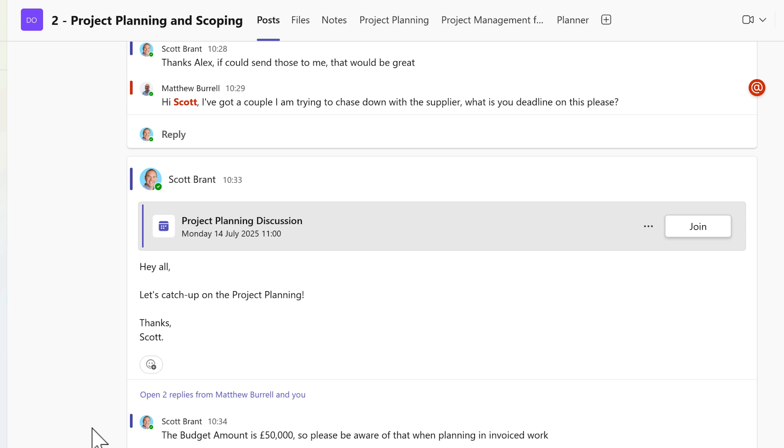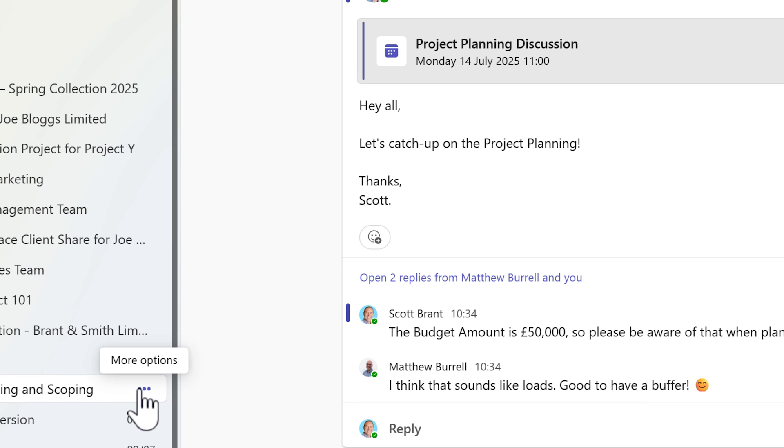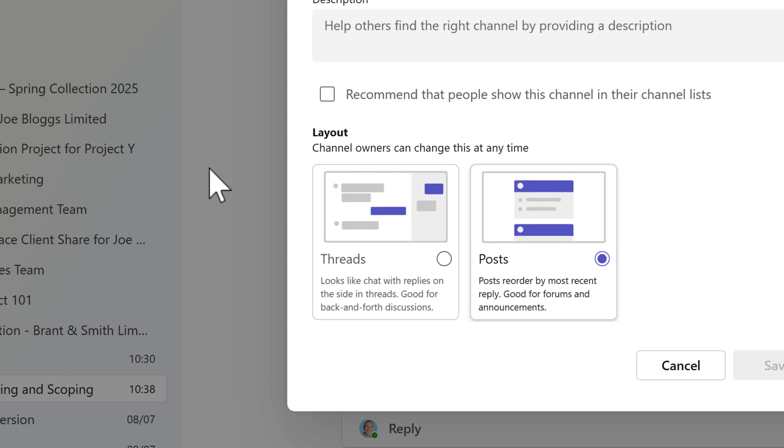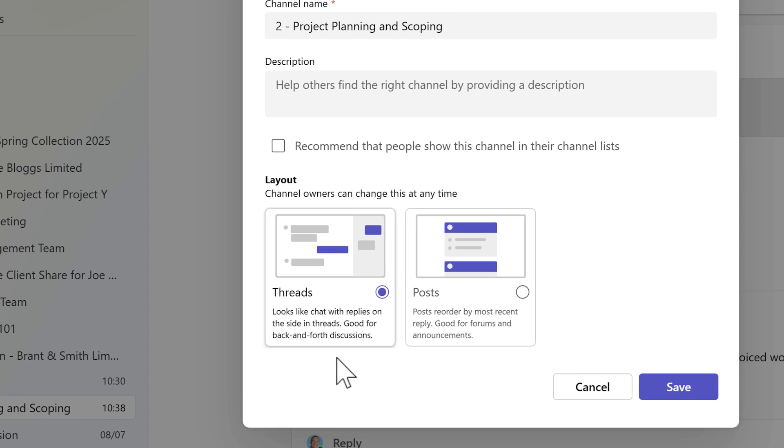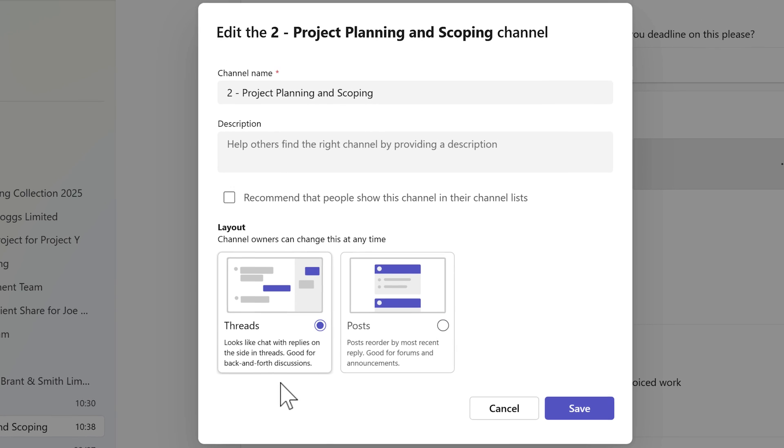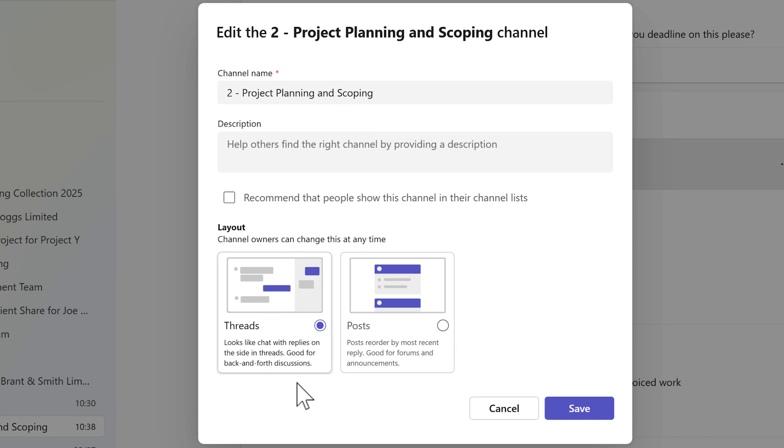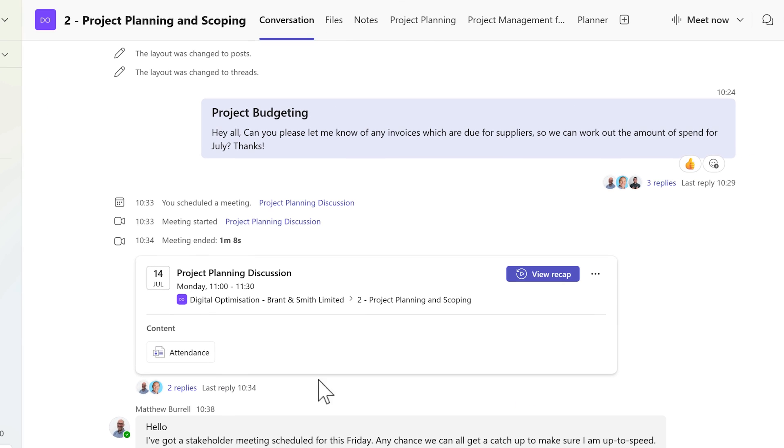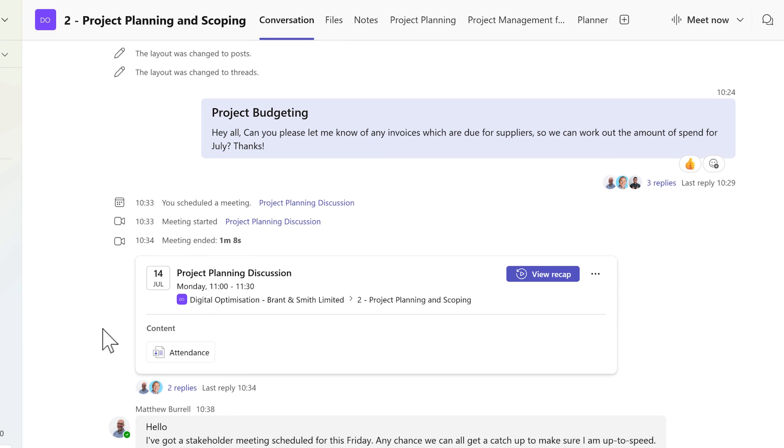And that's where we can take advantage of the new threads feature. By heading into the channel settings, assuming you're a channel owner, you can select edit channel and change the layout to the new threads option. By going ahead and clicking save, you'll see a visible change straight away inside of our channel.